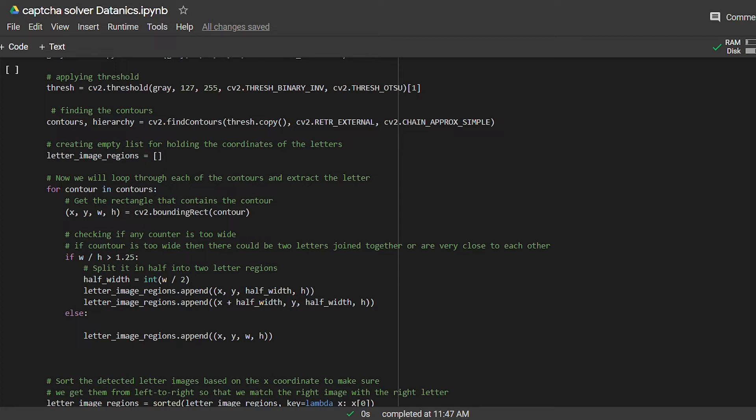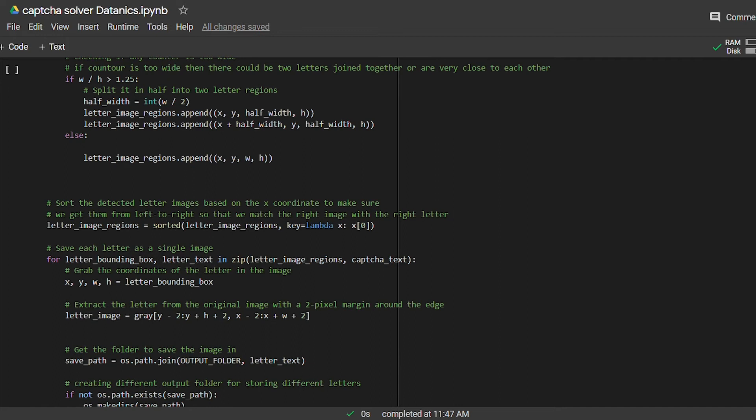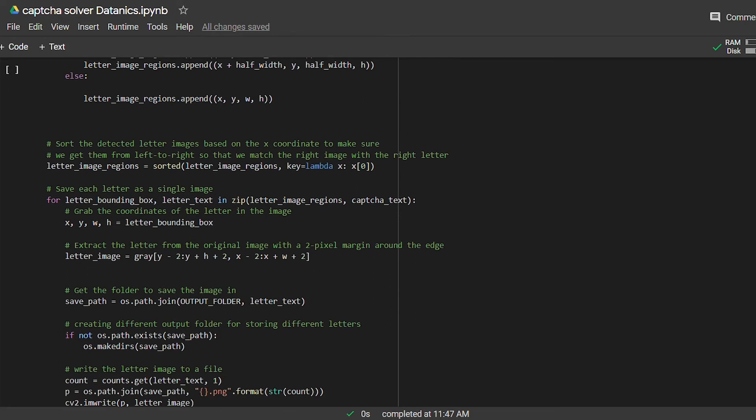Now it's time to save or write the separated letter images with their correct name. Remember, our CAPTCHA text is our image name, which means we have to grab our first letter's image and first letter from the image name to match the letter's image and letter's name correctly. We will sort our coordinates list based on the x coordinate and grab the letters from left to right. After this, we will extract the letters from the original image and add two pixels padding around it.